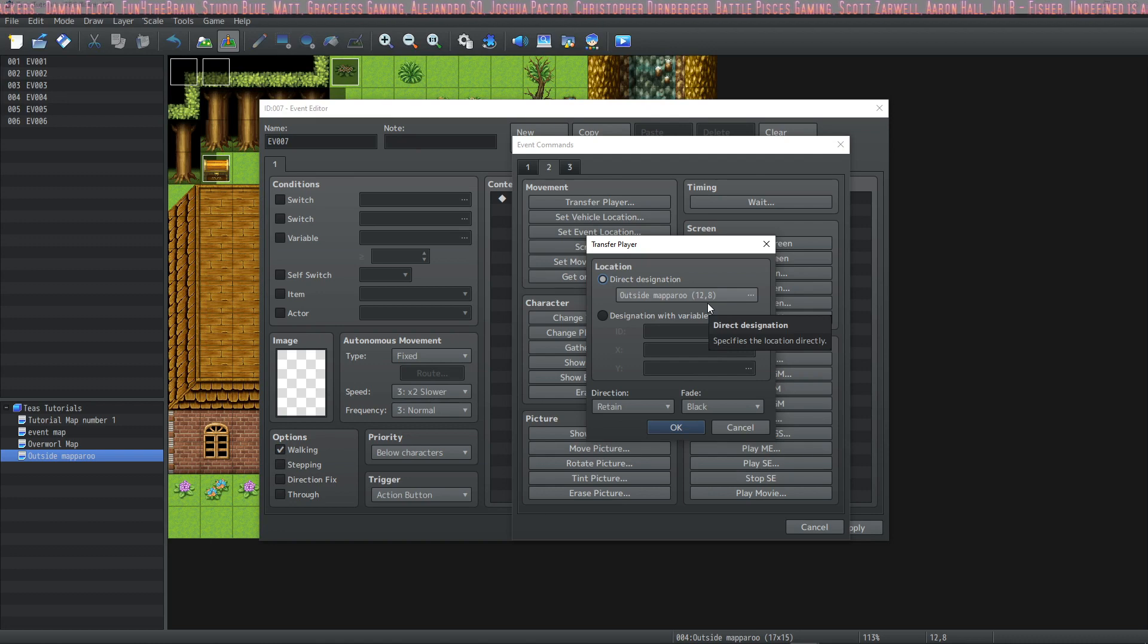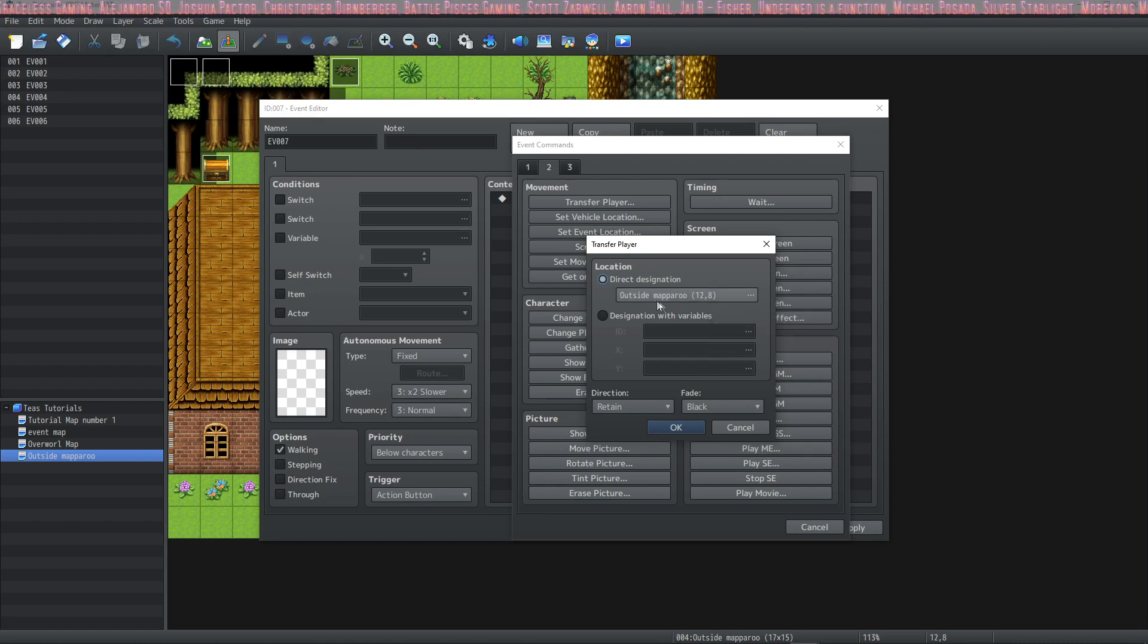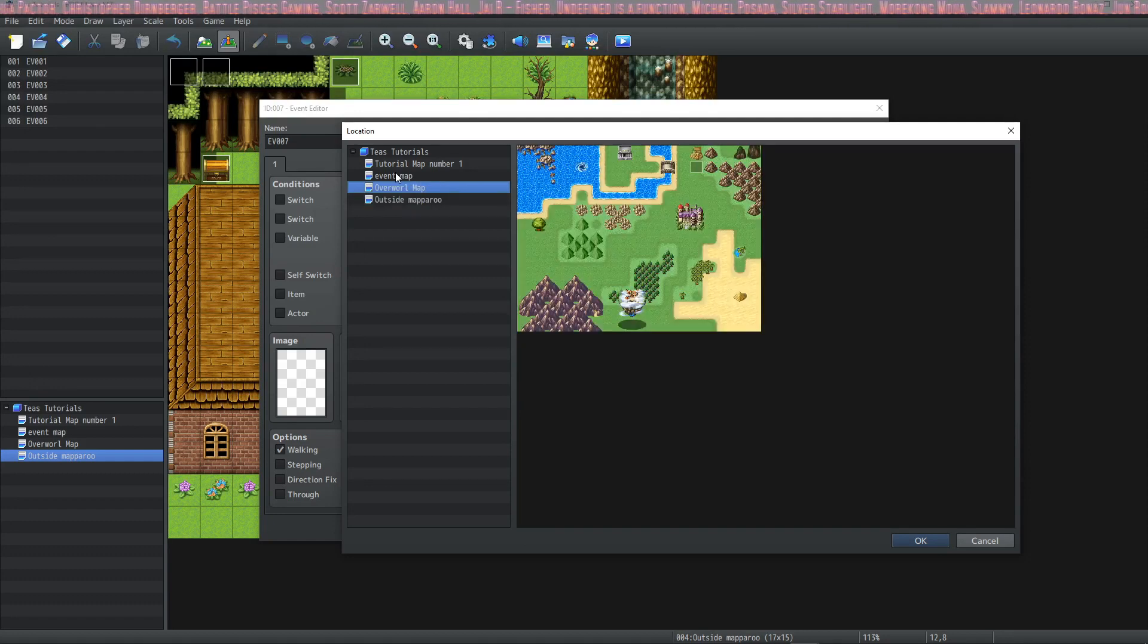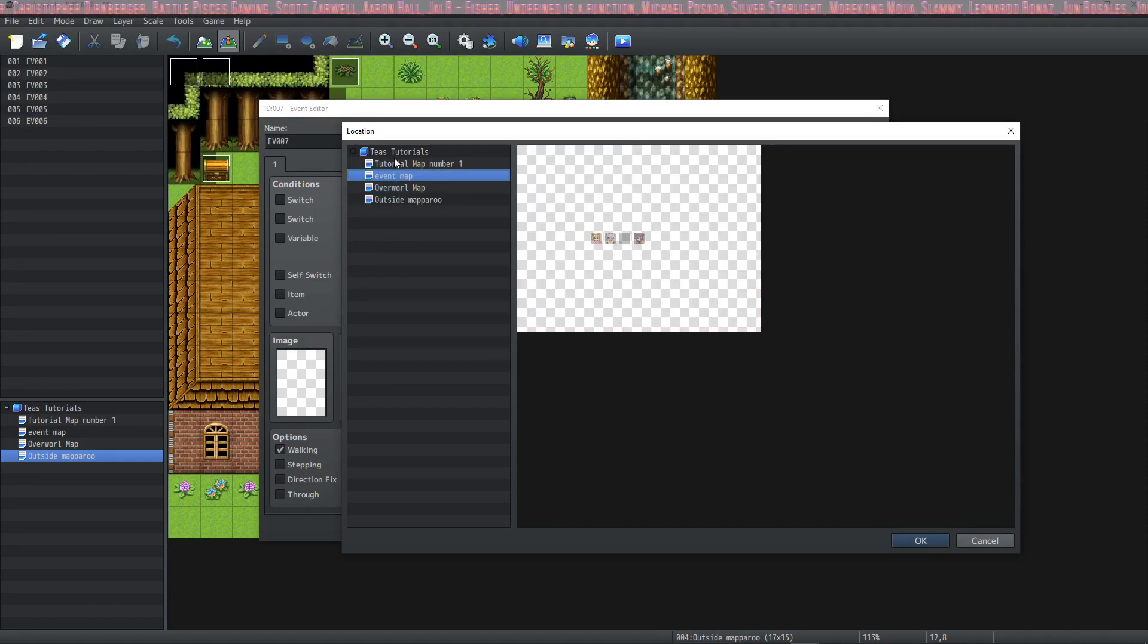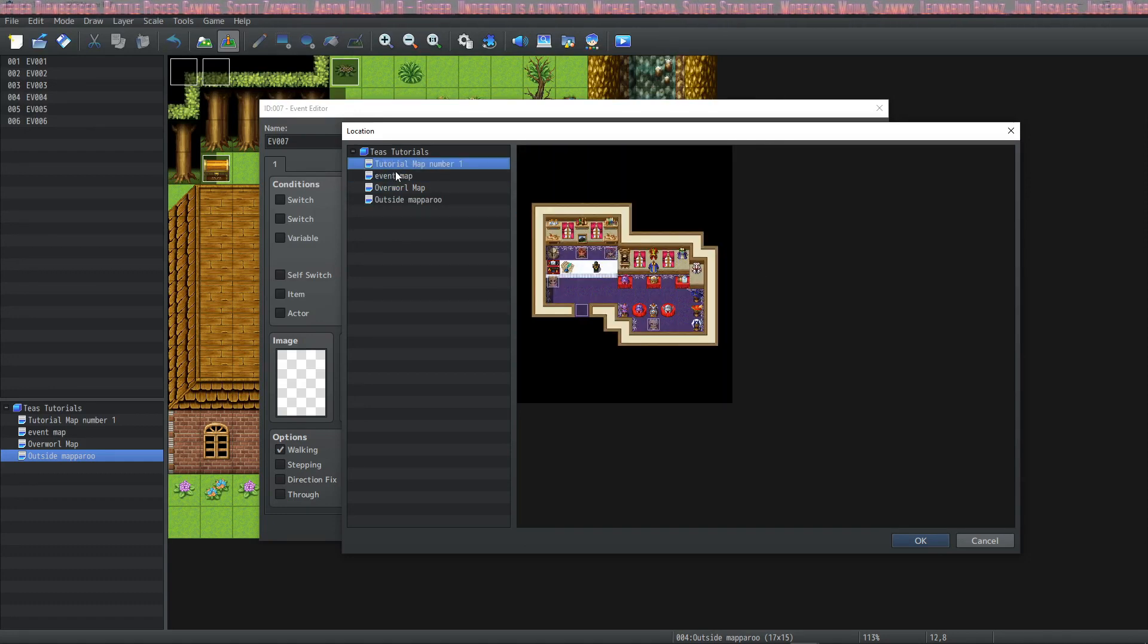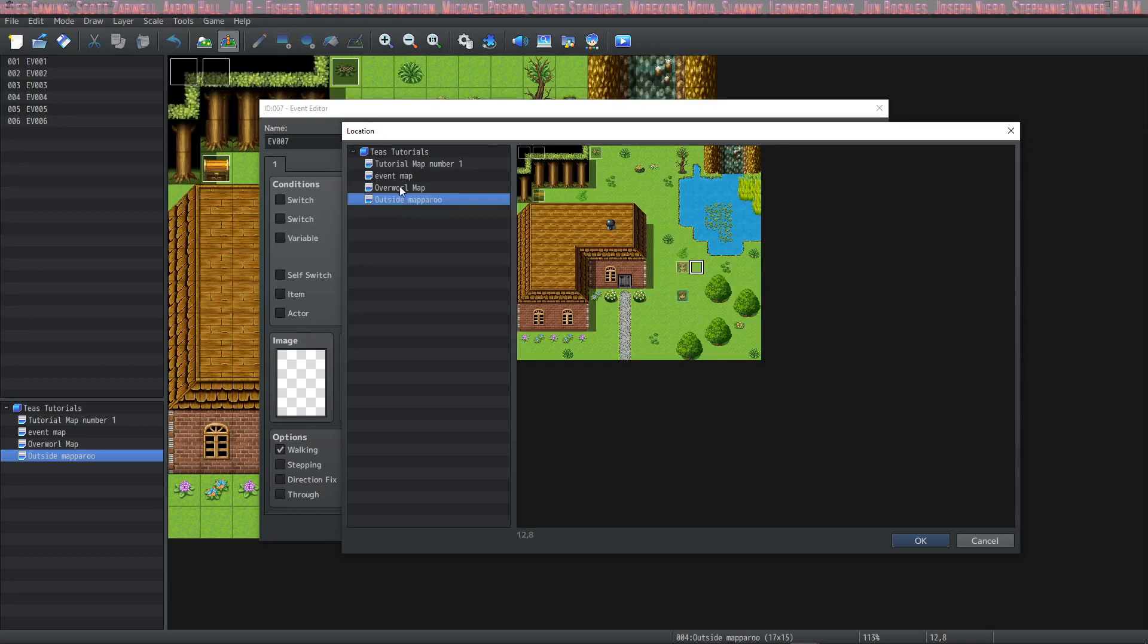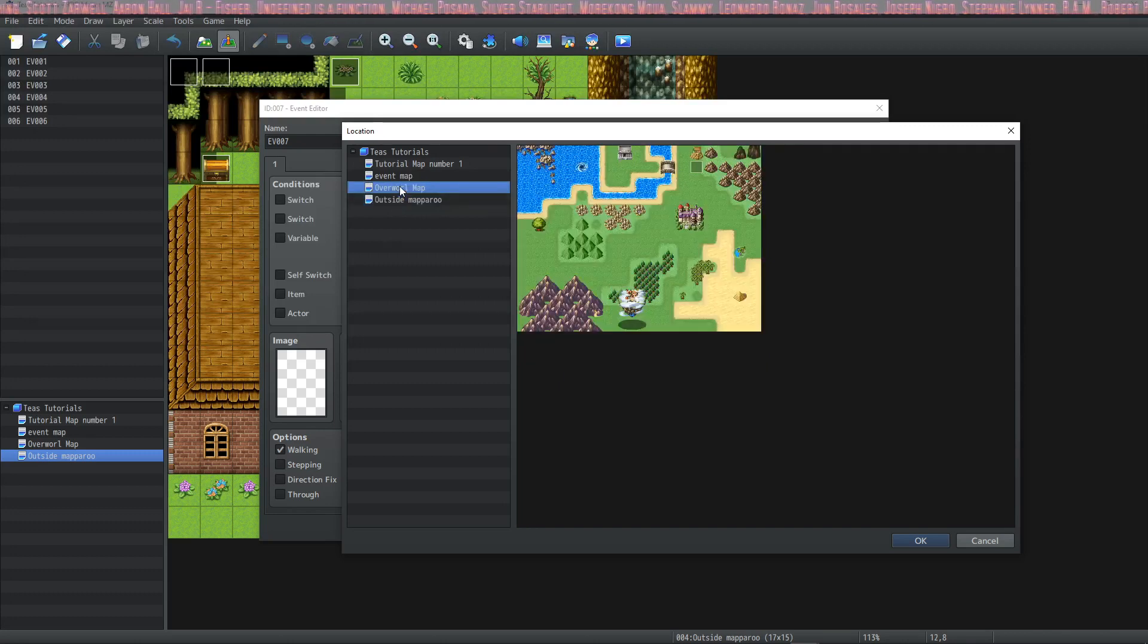When you click transfer player you get to choose which map it goes to by clicking this and you can see a preview of each map that you have in your game. Decide which map you'd like to travel to. We're going to travel to the overworld map.